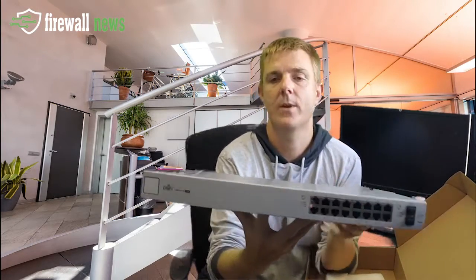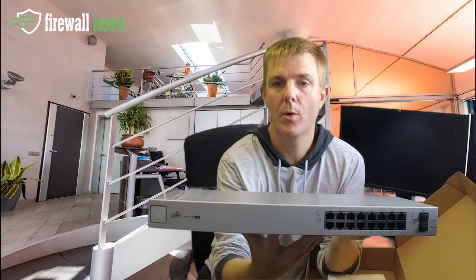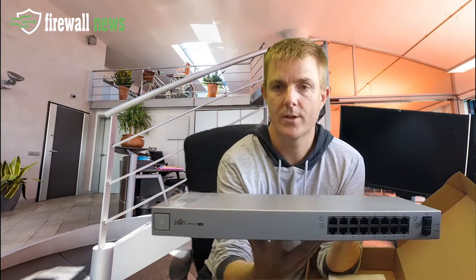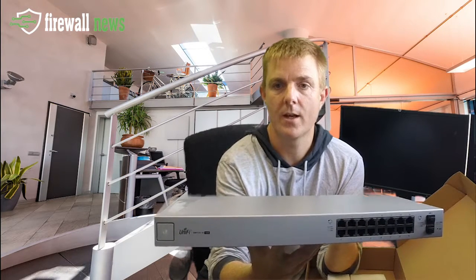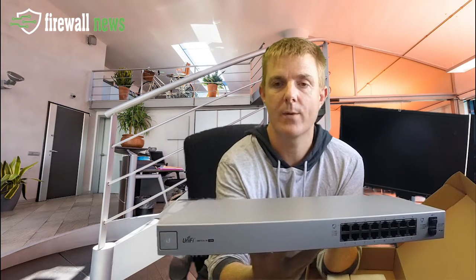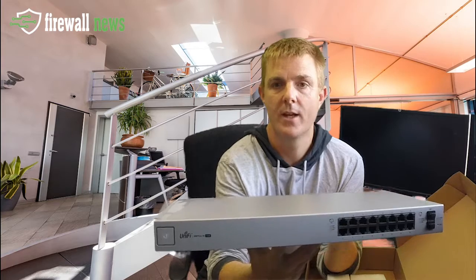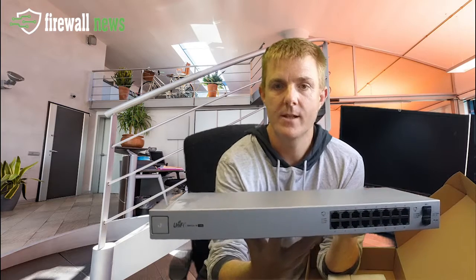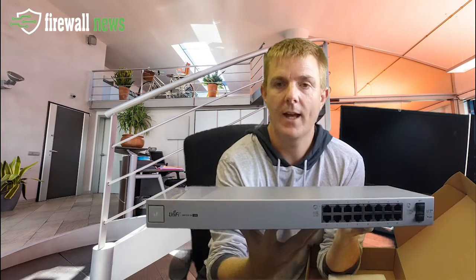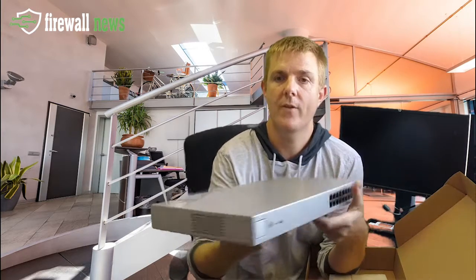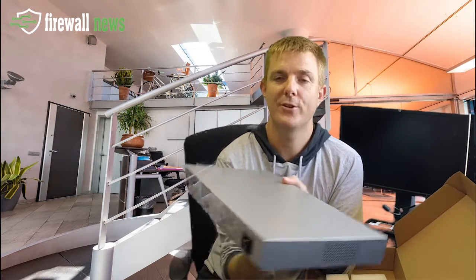So there we go, 16 ports, and you can see the SFPs there with their covers up at the end. And let me just turn that around so you can have a look.